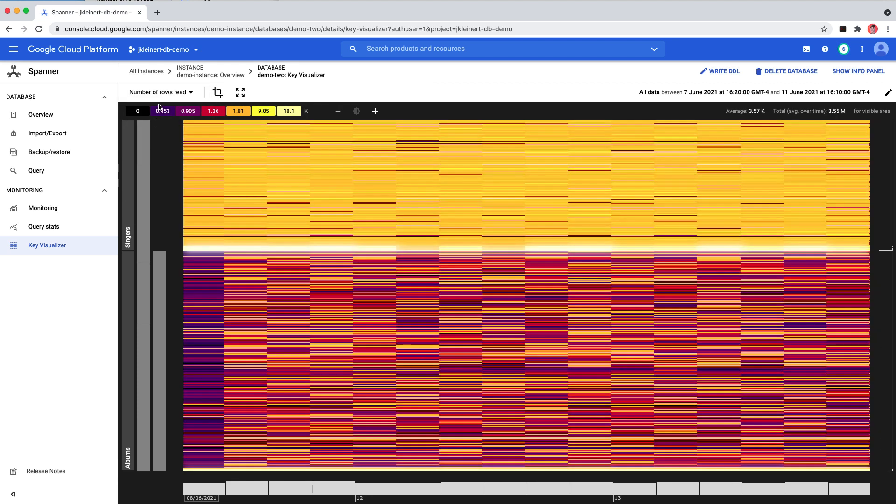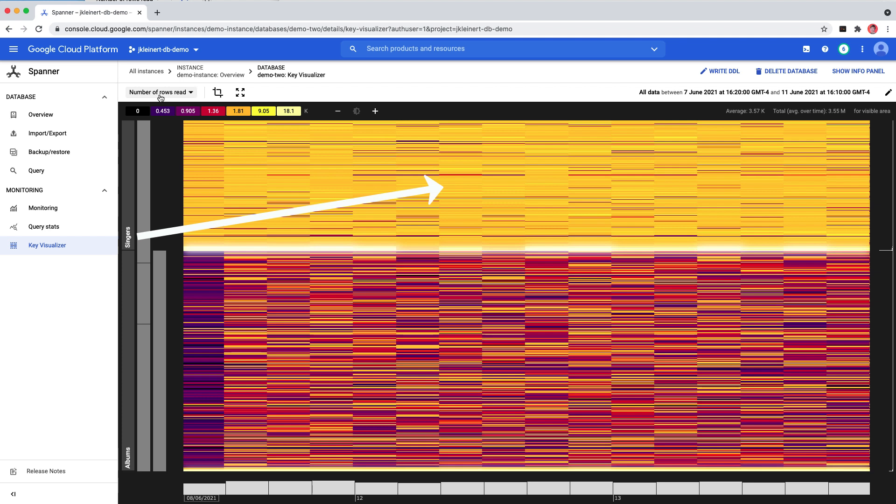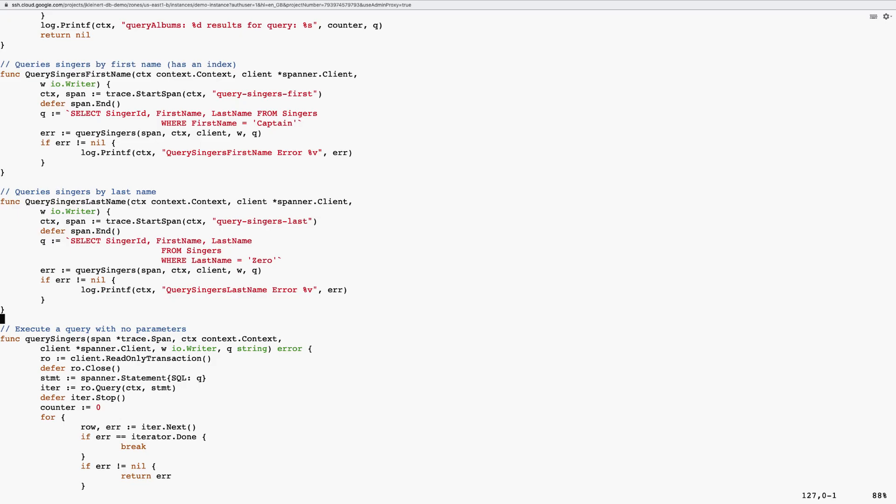When I look at the graph for number of rows read, I can see that the reads for keys in the albums table are distributed fairly evenly across row ranges. However, for the singers table, it's yellow or hot across the board, and especially in the beginning row ranges.